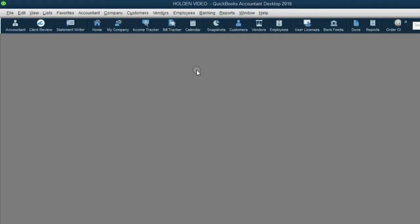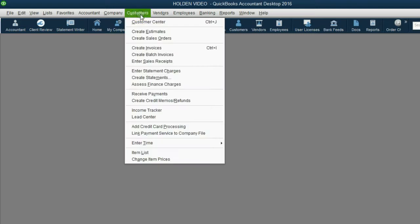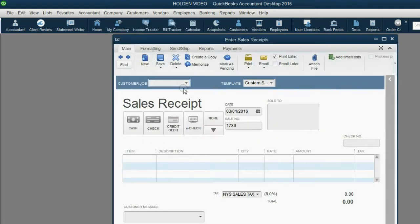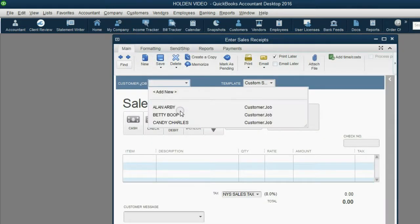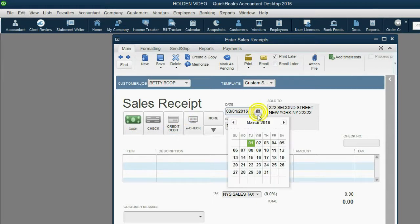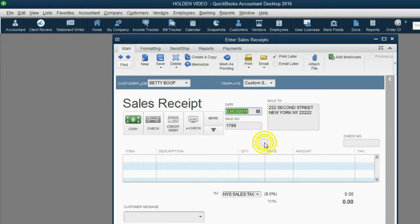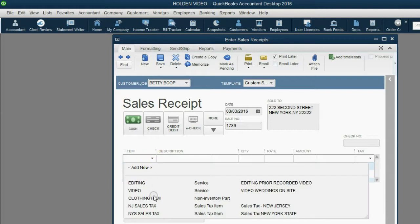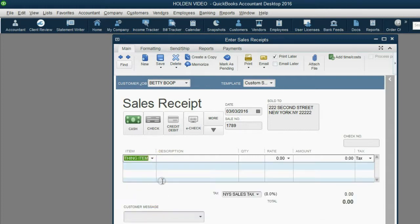From the main menu, click Customers, Enter Sale Receipt. The customer was Betty, she paid cash, and the date was March 3rd. We're going to choose the clothing item that we set up.